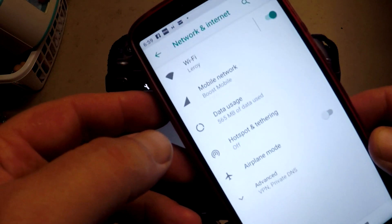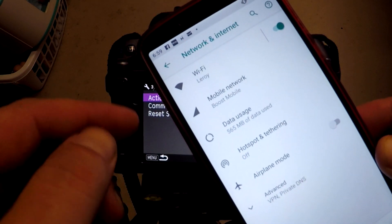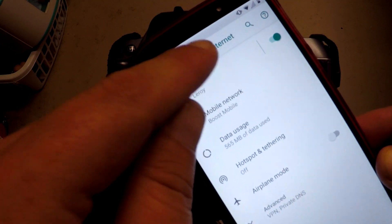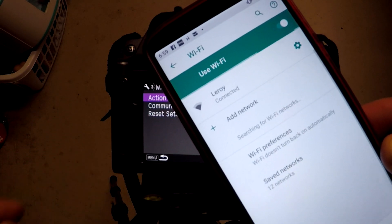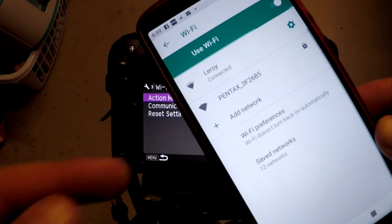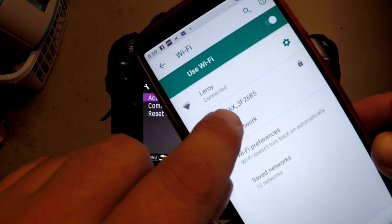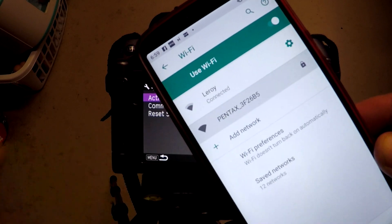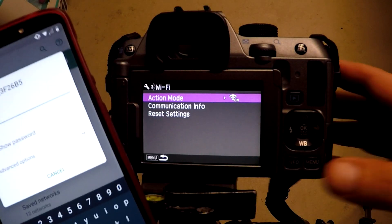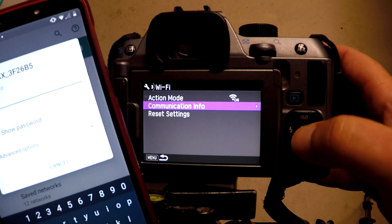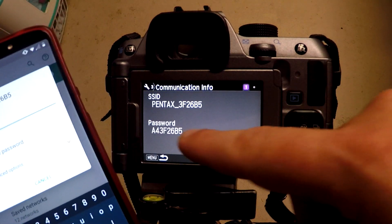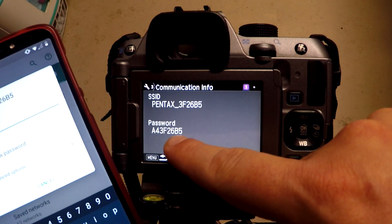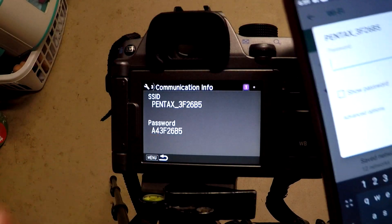Yours might be a little bit different on your phone. I just do a search here and it'll search all the current Wi-Fi networks. As you see that right there, it says Pentax. Click on that and enter the passcode. Communication info will give you a password right there, and that's the one you put here on your phone.